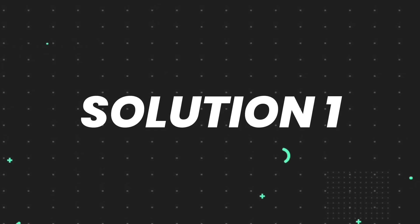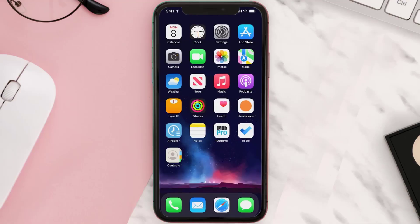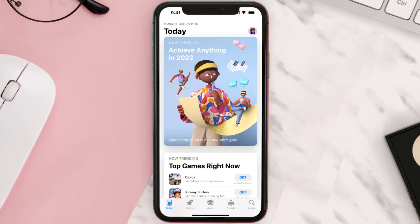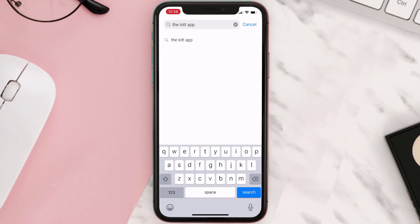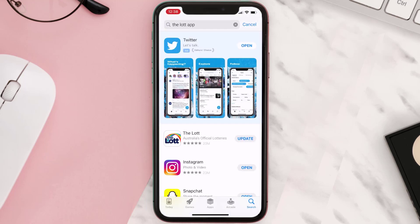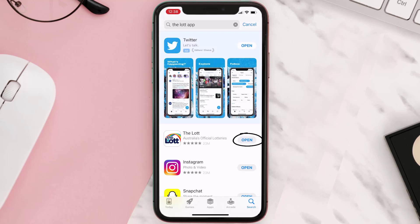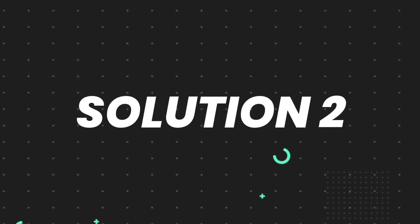First of all, you need to make sure you're running the latest version of the app. Open up the App Store on your device and then tap on the search icon in the bottom right corner. Search for the app and if you see an update button right next to the app name, simply tap on it to make sure you're running the latest version. But if you still encounter this issue, move on to the next step.